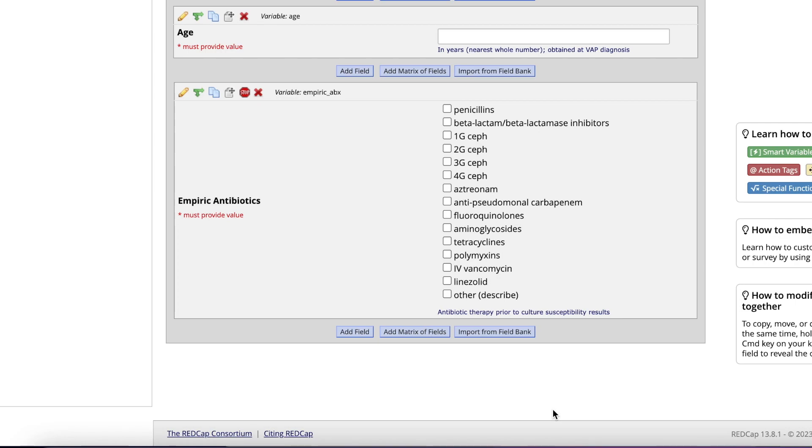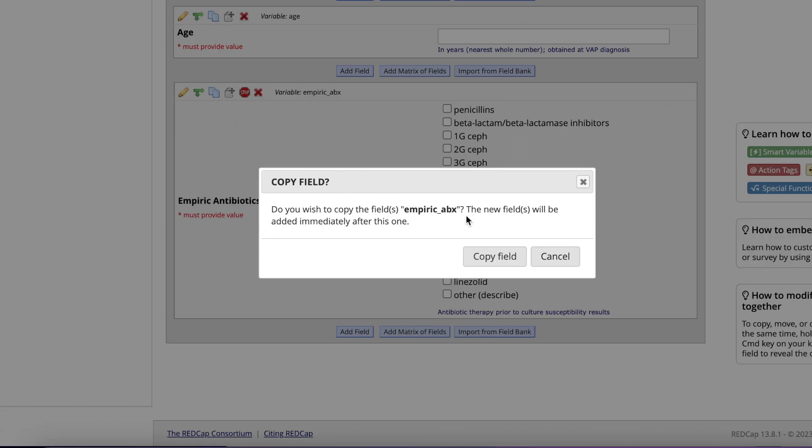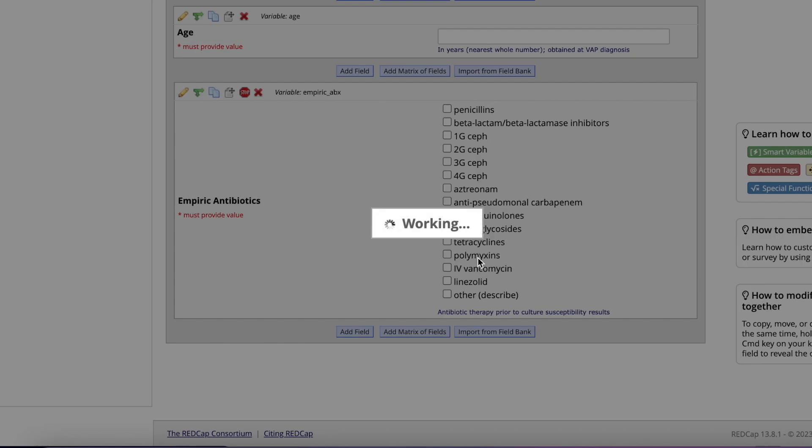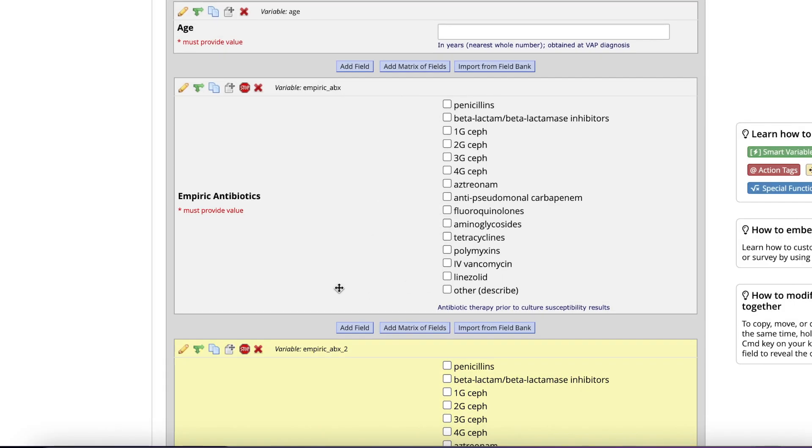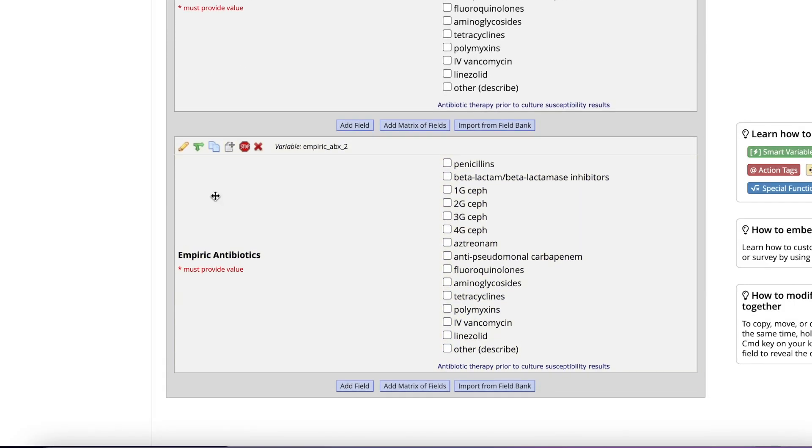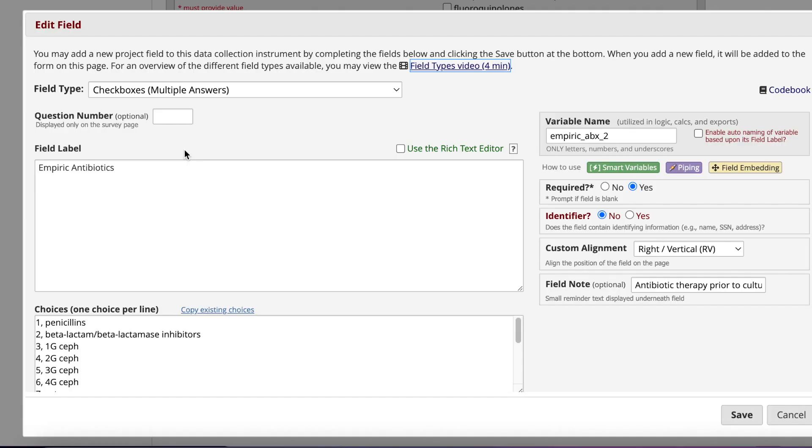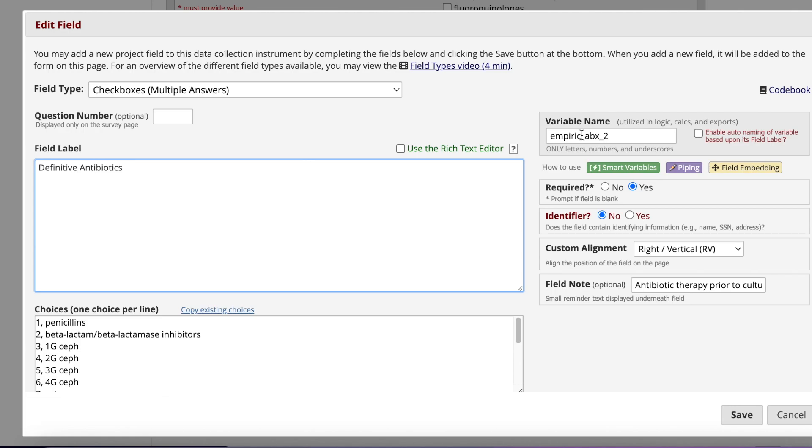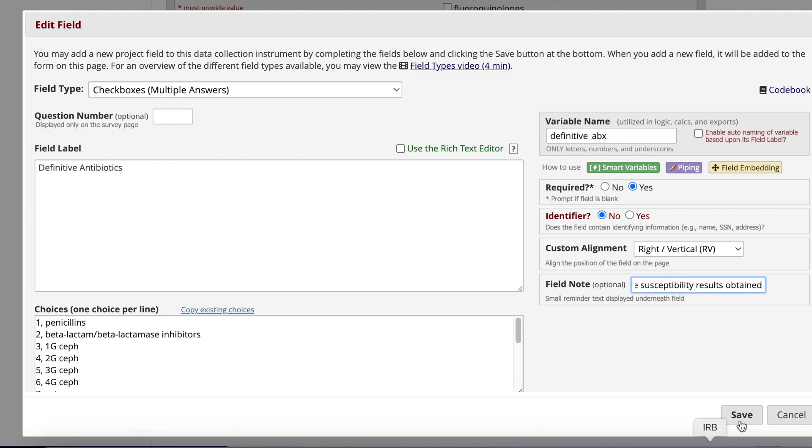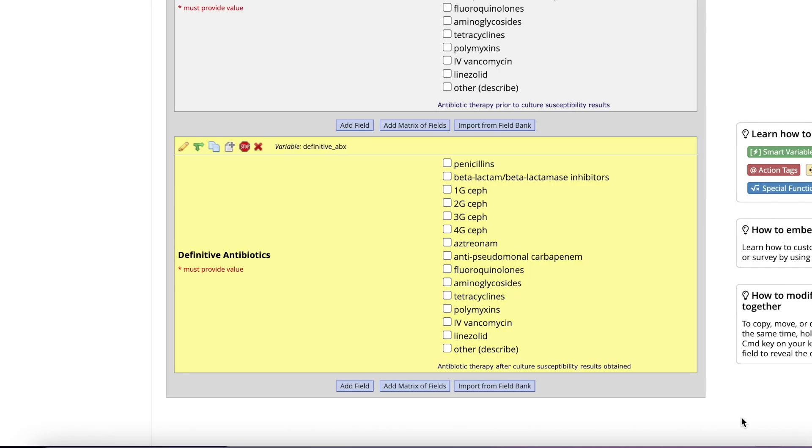Sticking with the theme of working smarter and not harder, let's review how to copy a field. Here's the Empiric Antibiotics field. There are a lot of options to pick from and I would hate to have to rewrite all of this into a definitive antibiotics field. I just click the icon that looks like two pieces of paper and then click Copy Field. Now I just need to change the field label and variable name to Definitive Antibiotics. I now have the exact same field, thereby saving myself a lot of time.